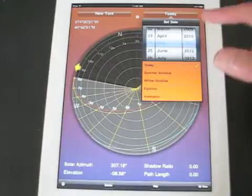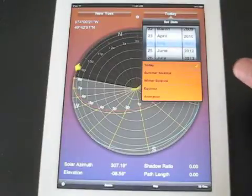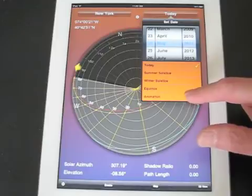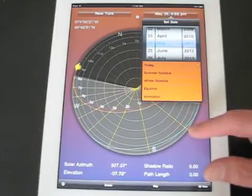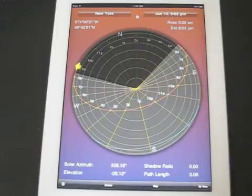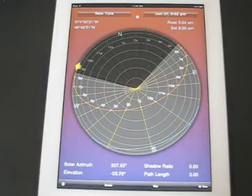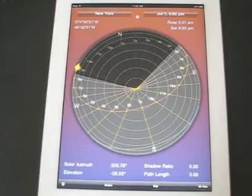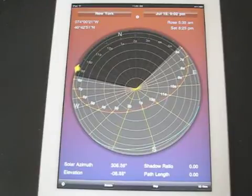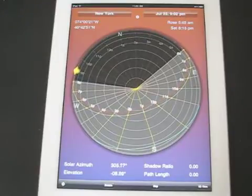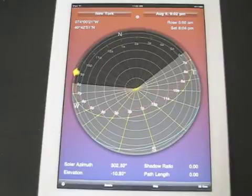We can also change the date as before, and now there's even an animation option. This steps the compass dial through each day of the year, and we see how the days lengthen and shorten, and how the path itself changes.